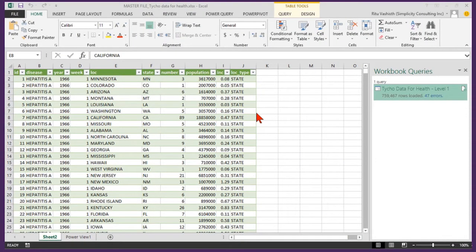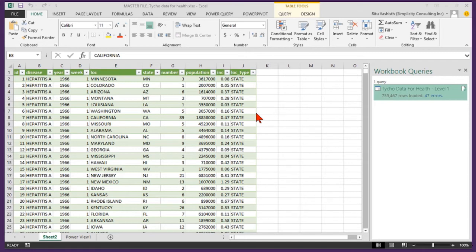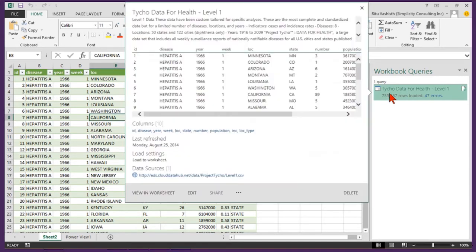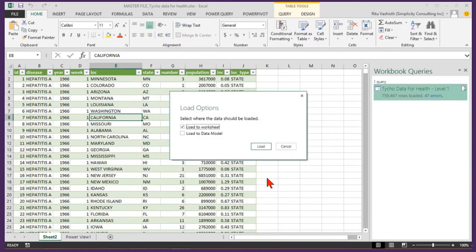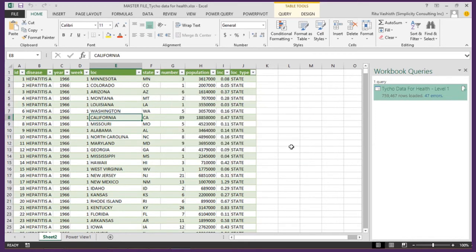In this Excel worksheet I have downloaded publicly available US disease data using PowerQuery. I'd like to point out that you can choose to only create a connection to the data and load it to the data model and still have the PowerView functionality available to create reports. Good to note especially if your data set is quite large.